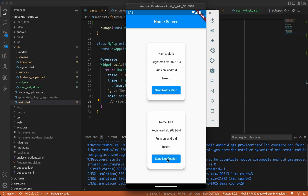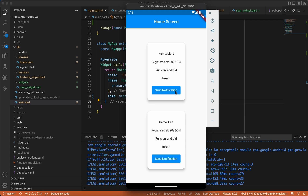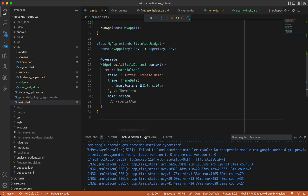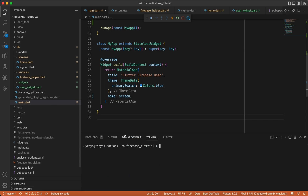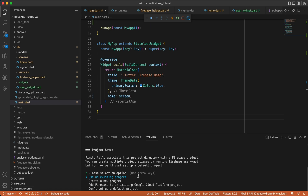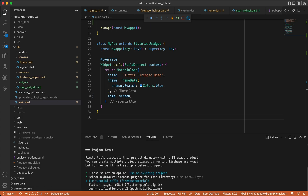Before we continue on the Flutter side, we need to implement Firebase Cloud Functions. So inside our project directory, just write `firebase init functions` and let's see what happens. We need to select an option — use an existing project. I'll choose 'firebase-tutorial'; you choose yours.